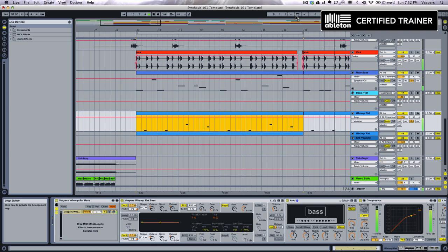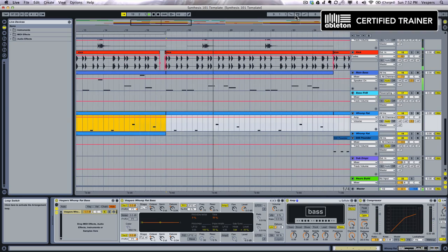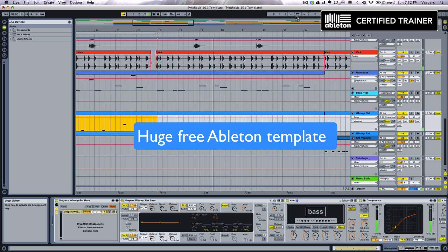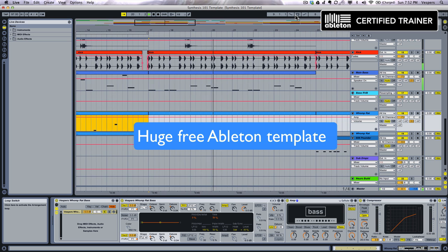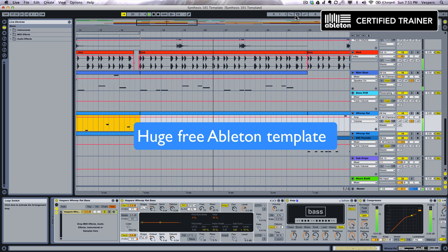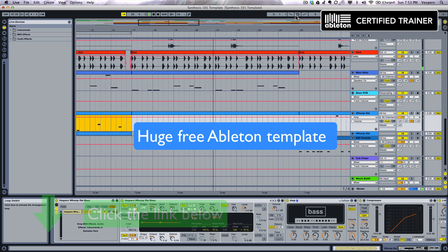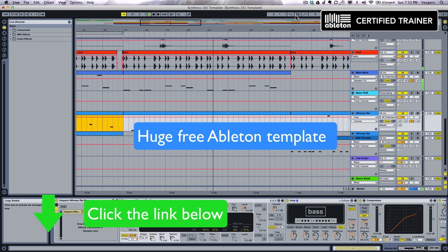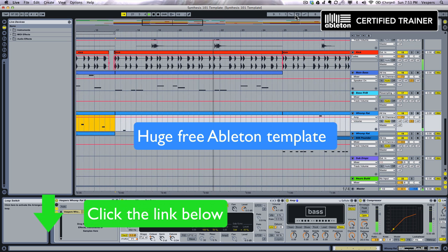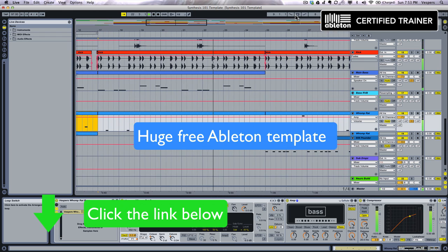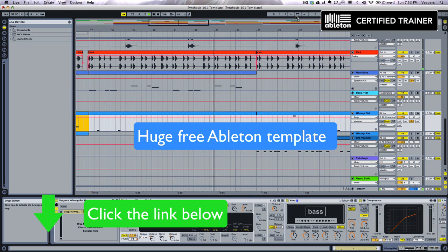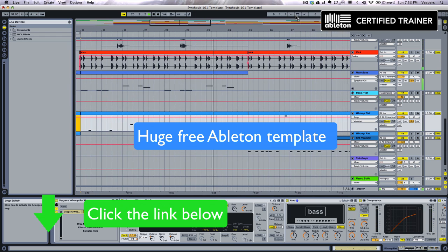Also, as a huge thank you for watching my videos, I have a massive free giveaway for you guys. You can get this Ableton template complete with all the synth patches and samples by simply clicking the link below and downloading it from my site.